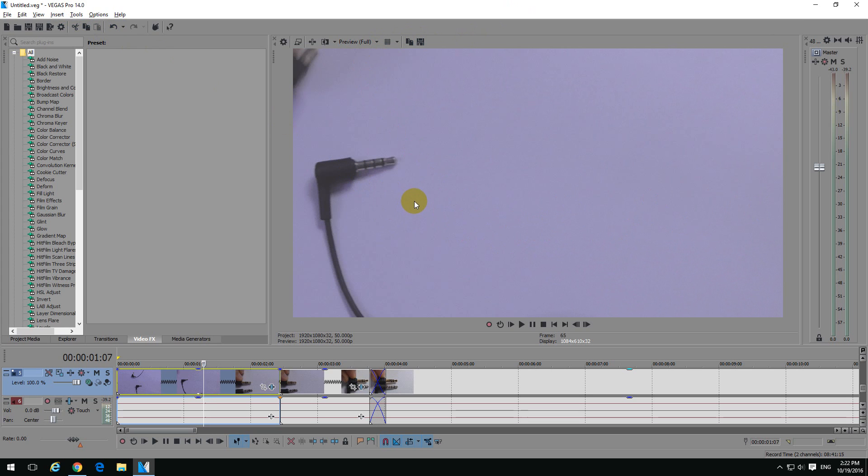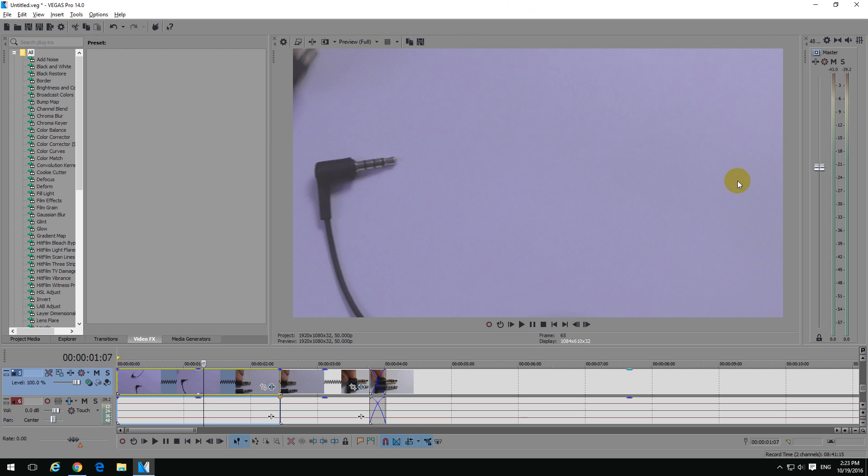Flip a video horizontally means that if an object is here on the left side of the screen, after flipping it horizontally, it will be on the right side of the screen. So left will be right and right will be left.